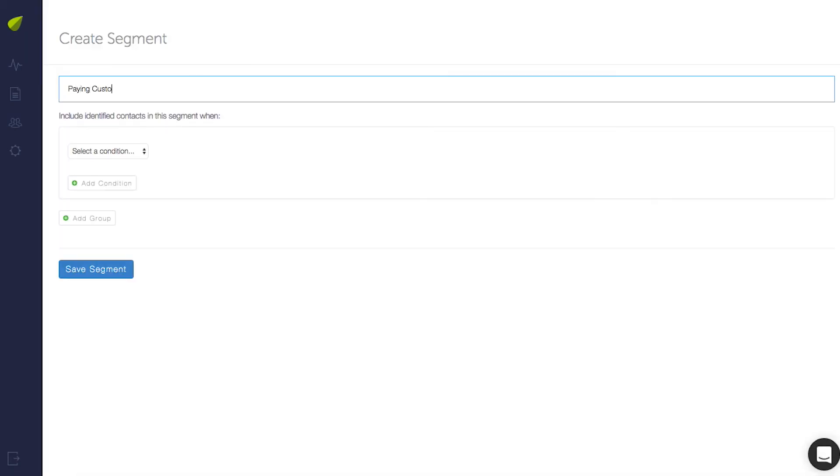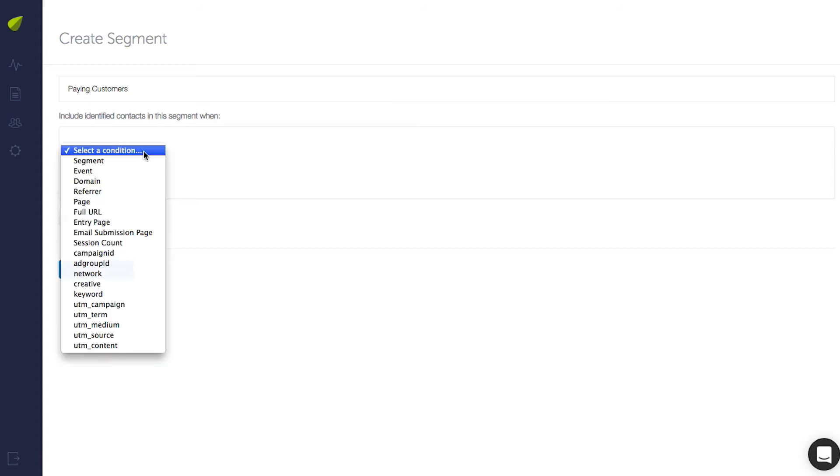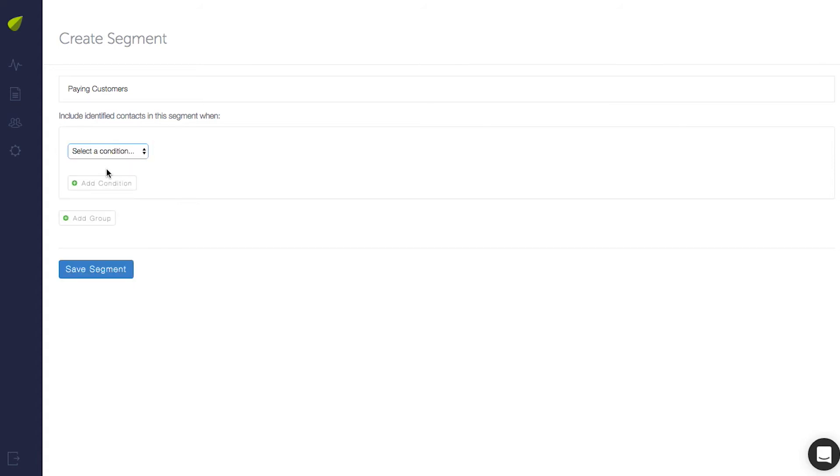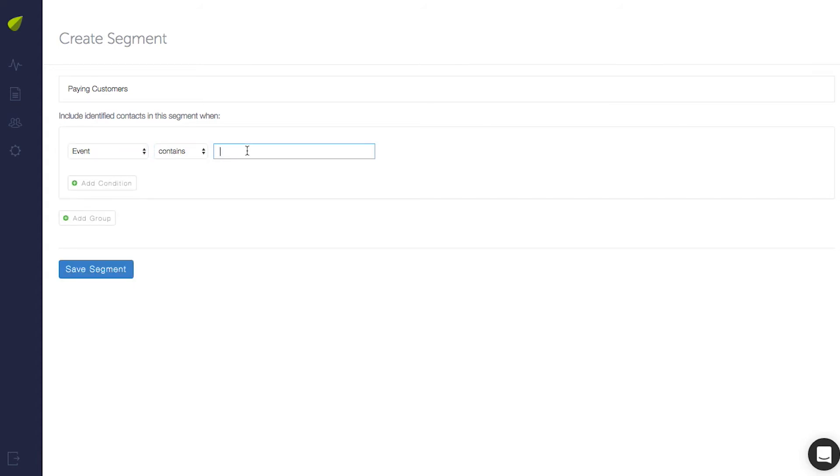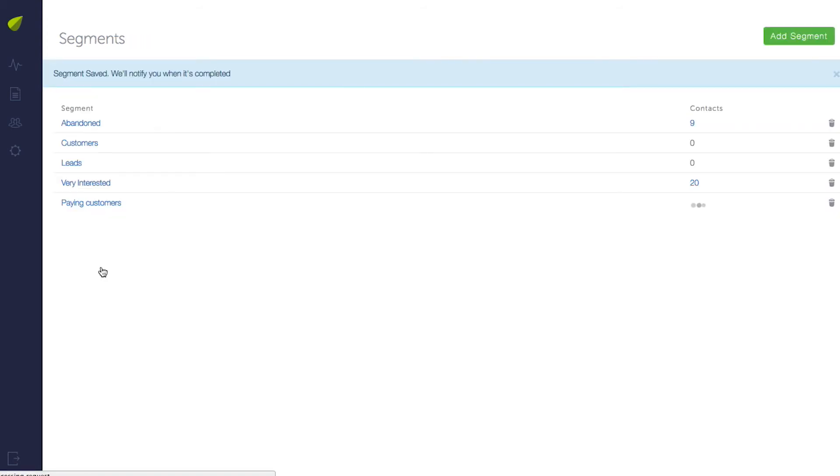We'll create a segment called Paying Customers. Under Conditions, I'll select Event Contains Shopify so that any contact that has an event name with Shopify will be added to the segment.